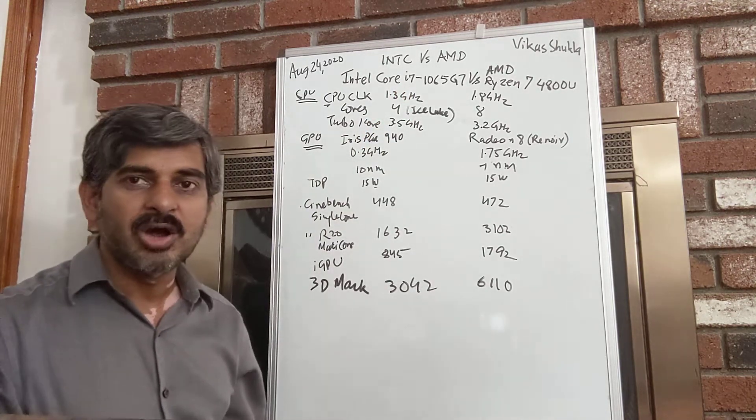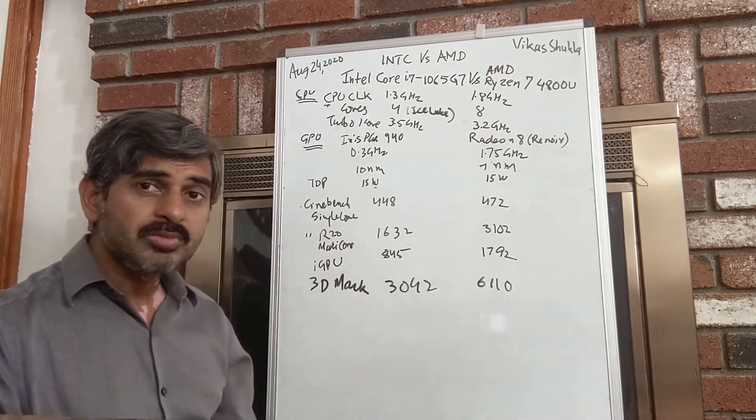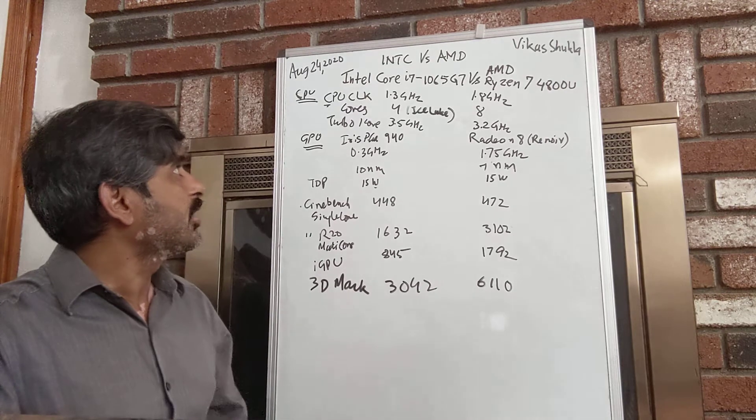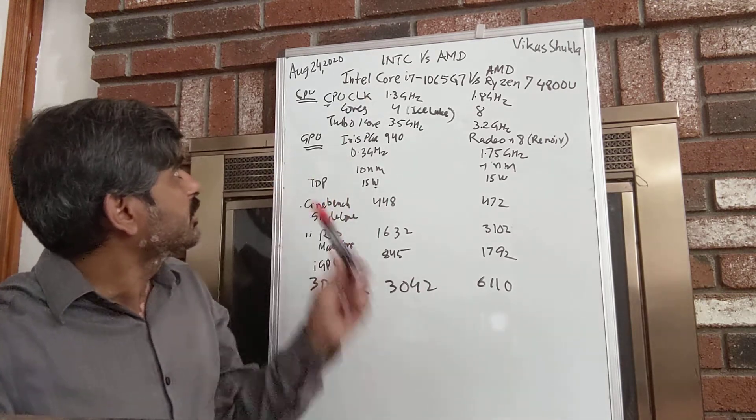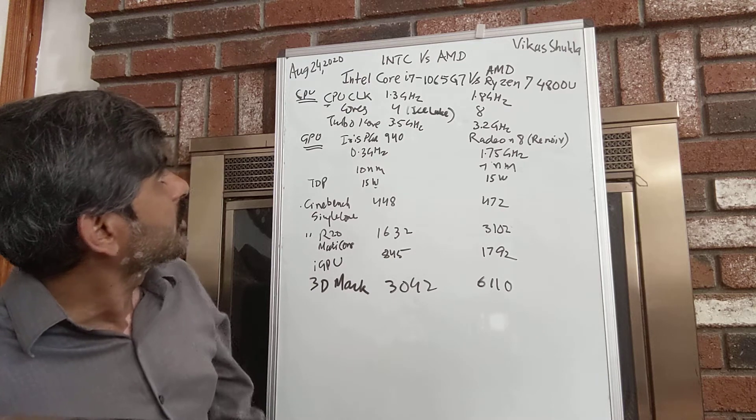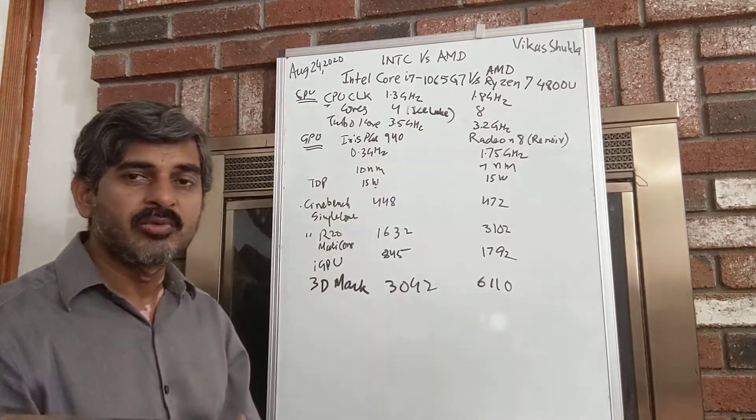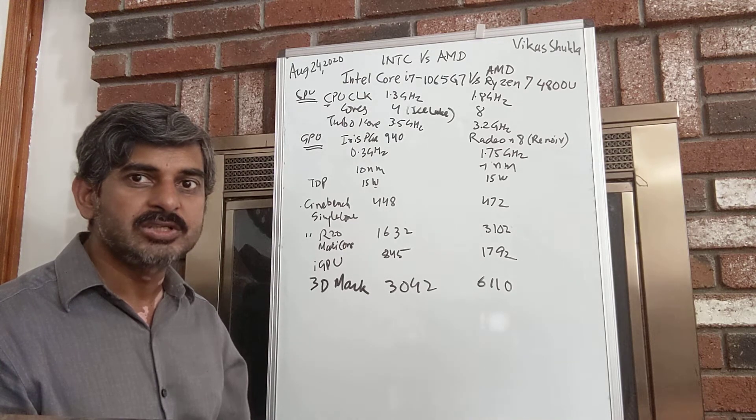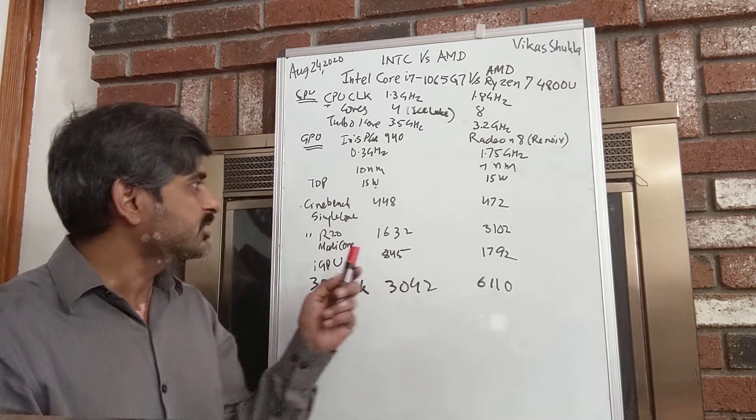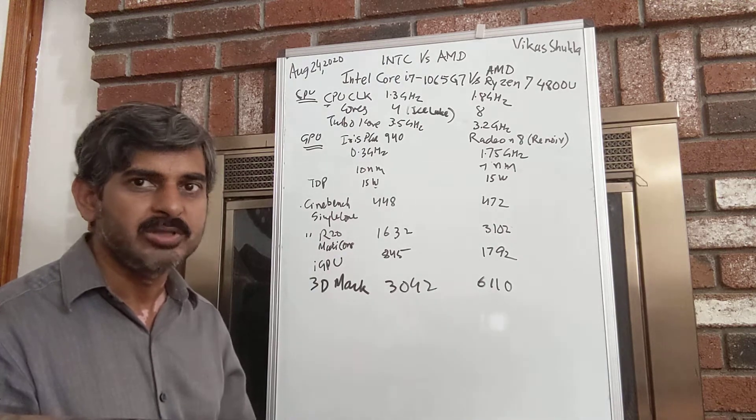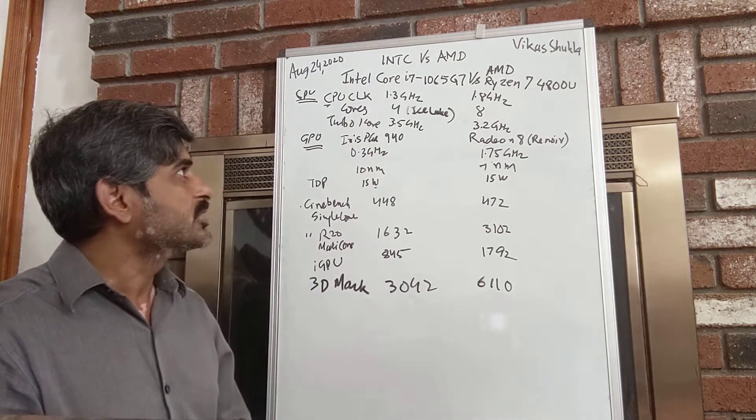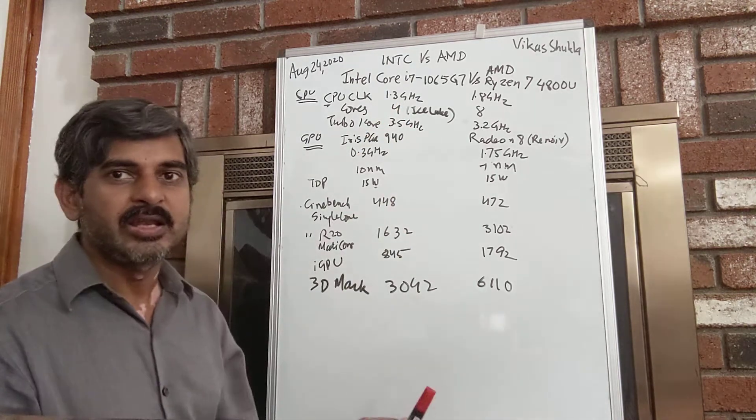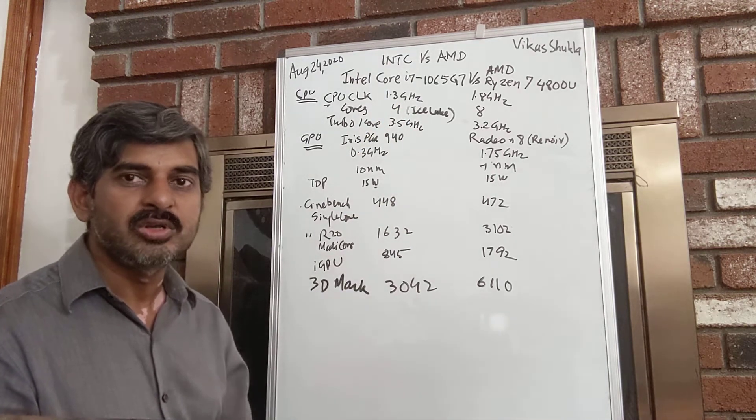These CPUs belong to the current Ice Lake cores, and very shortly Intel is going to launch the Tiger Lake, and that should give some boost to the CPU performance, maybe 12-15 percent or so.